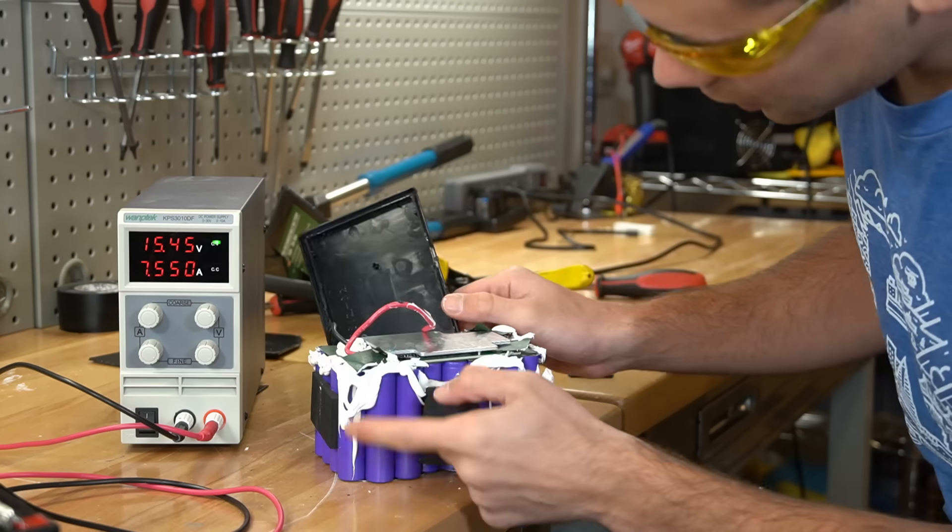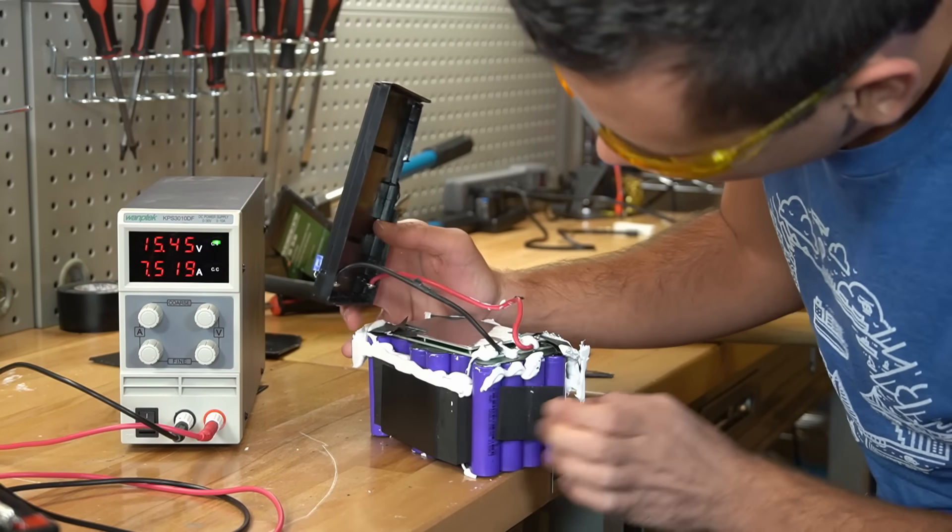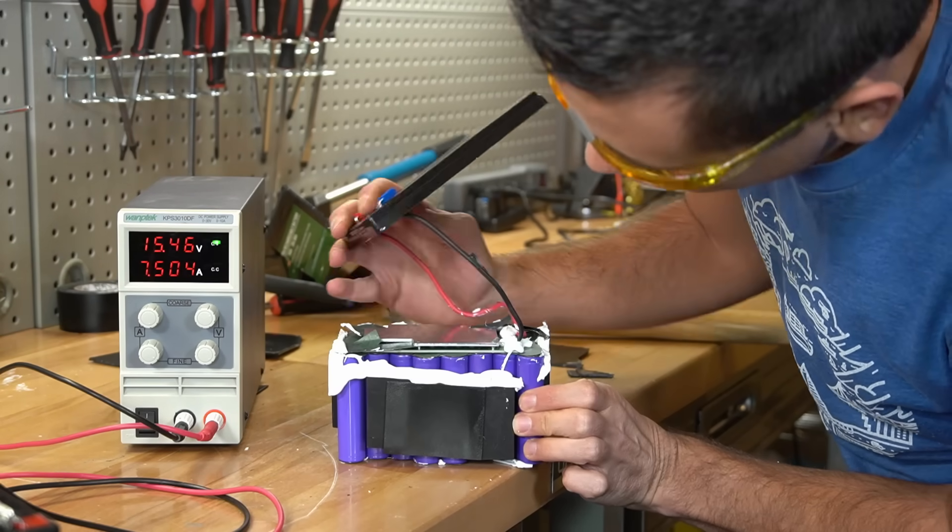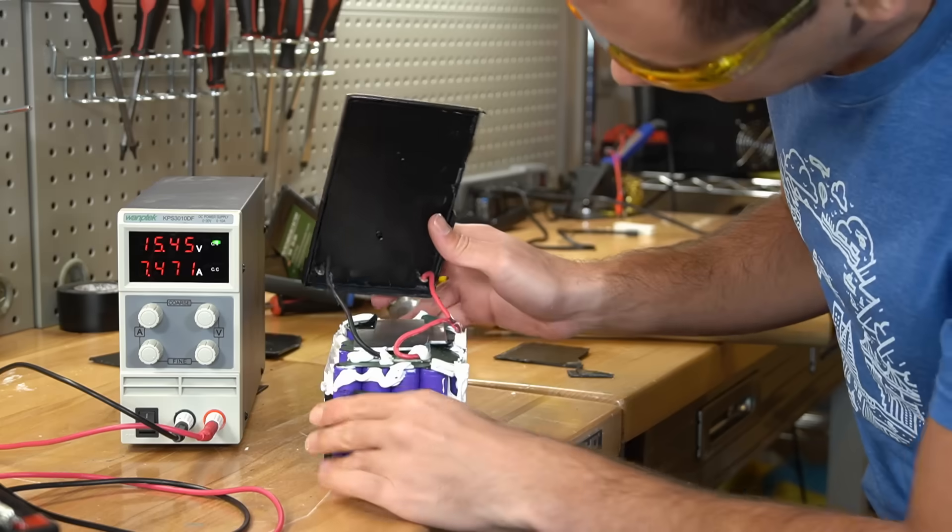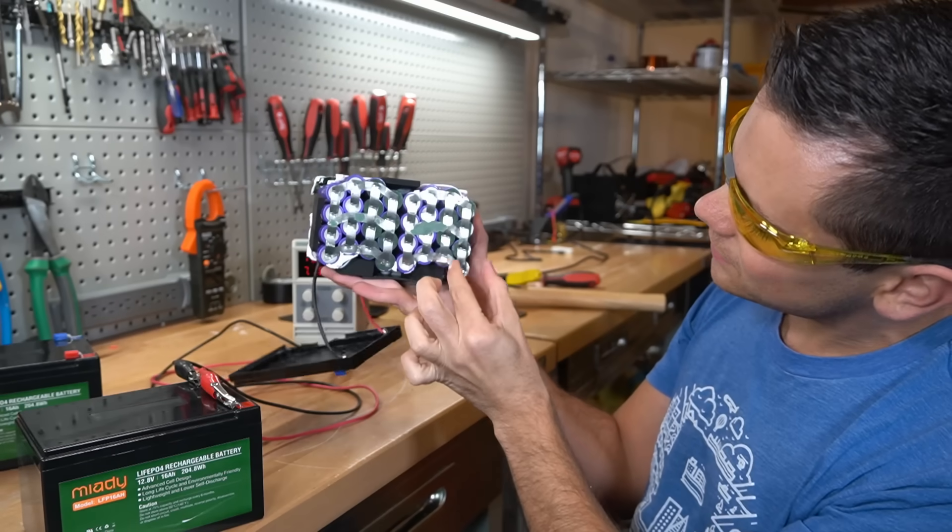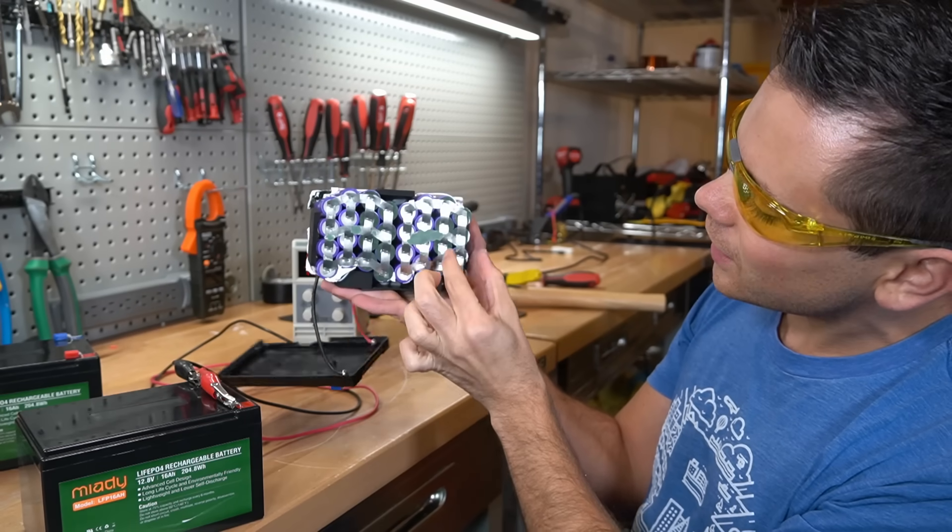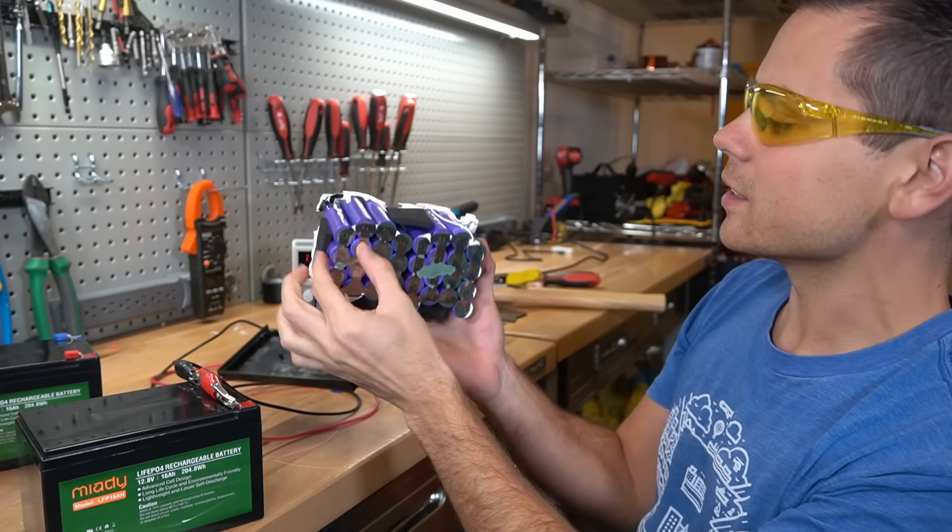All right guys, check out this glue job. This is not the highest quality pack on the planet, but for the price, it's still impressive. So we have eight cells in parallel and four of those in series.